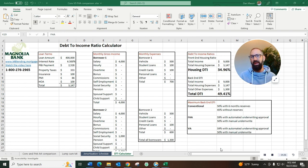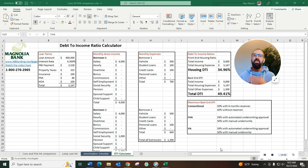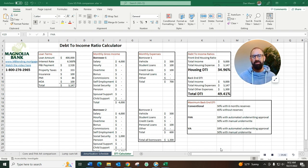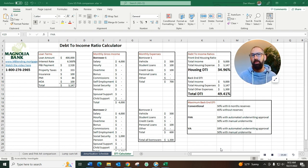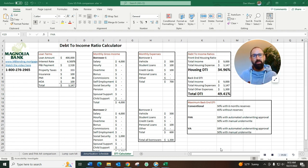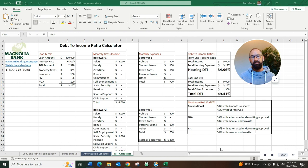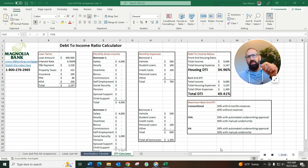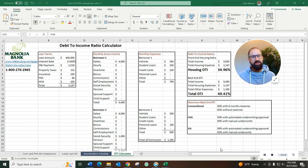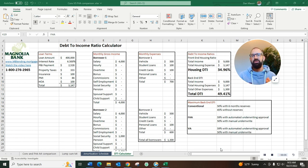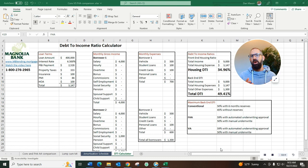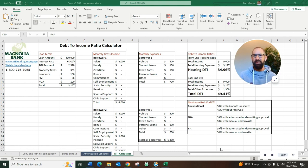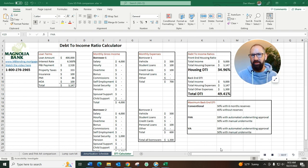The back-end debt to income ratio is your overall expenses including car loans, credit cards, student loans, any of those monthly expenses that are appearing on your credit report added on top of your housing ratio. That's your total back-end debt to income ratio. The most important thing to mention here is that the back-end DTI does not include things like utilities, auto insurance, life insurance. It's only things that are showing up on your credit report like auto loans, credit cards, student loans. Those are taken into account of the back-end DTI. We don't look at every single monthly expense, just what is appearing on your credit report.